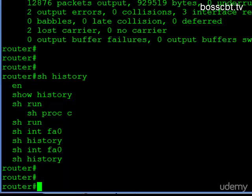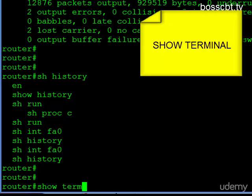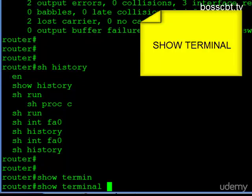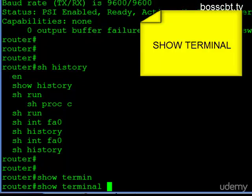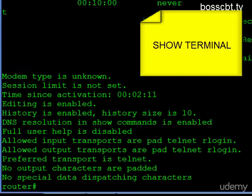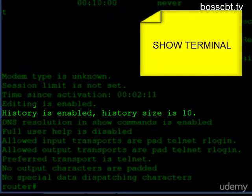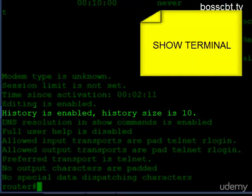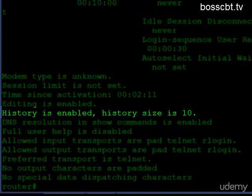Well, what is the size of the history buffer? Let's take a look. The command we want to use is called Show Terminal. And there's a lot of information in here. But what we're interested in is this line here, history is enabled, history size is 10. So your default history buffer size is 10 commands. And that's true on Cisco routers and switches.